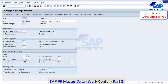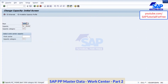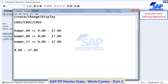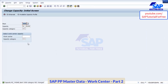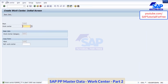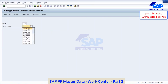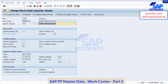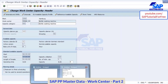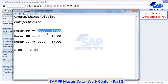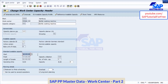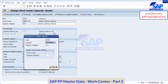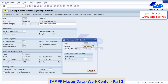Now I am saving the capacity. The moment I change it, it will get automatically changed in all your work centers where it is assigned. Now let us check whether it got changed or not. So let me go to work centers we created — change mode. First one is Kumar 19. Go to capacities, go to capacity category header. See what is the time now? 8 to 17 hours. Previously it was 9 to 17 hours — now it got changed to 8 to 17 hours.